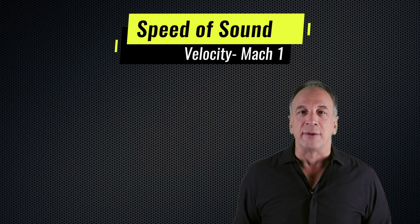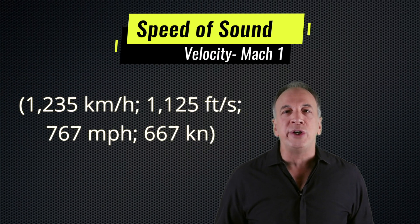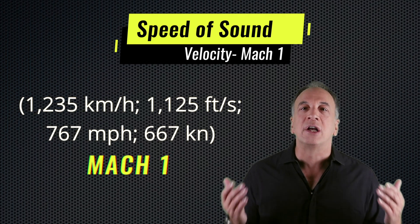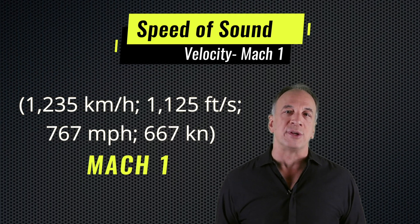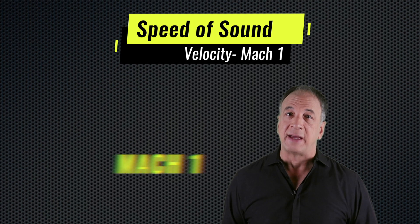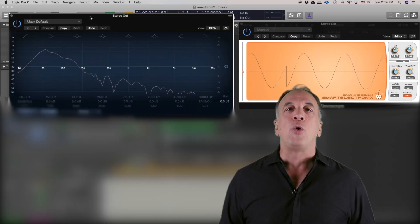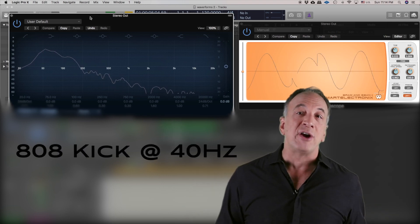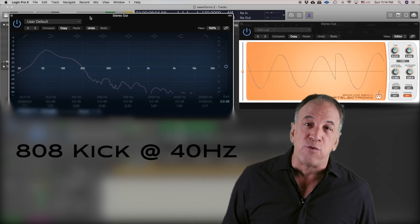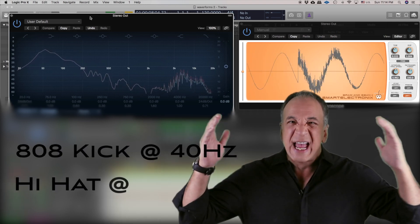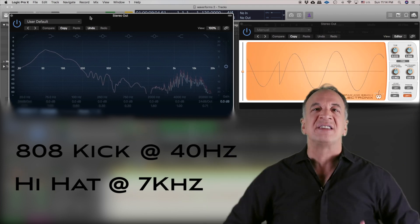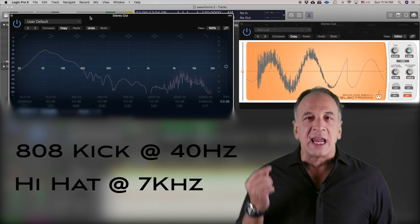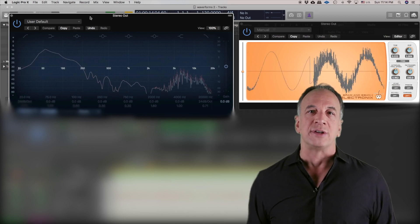Speed of sound. Sound through the air always travels at the speed of sound, Mach 1, regardless of frequency — although temperature does affect it. But all sounds, whether it be an 808 kick drum vibrating down at around 40 cycles per second, or a hi-hat sizzle up at 7 kilohertz, both arrive at our ears at the same time if they're from the same source.